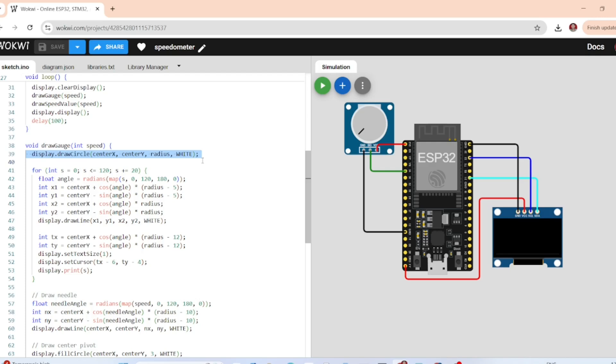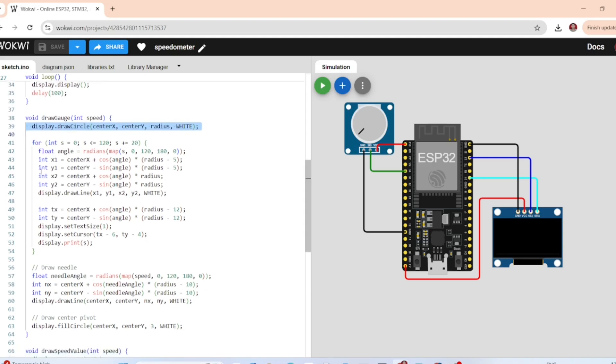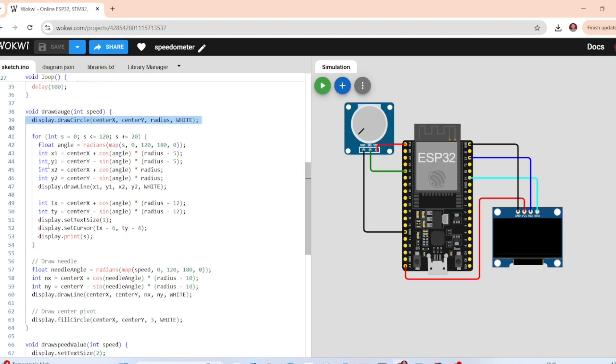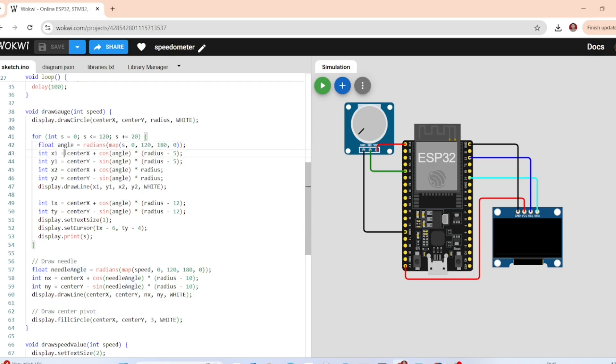Display.drawCircle centerX, centerY, radius, white - this draws the main circular dial for the speed. After that we have to draw tick marks. This loops from 0 to 120 in steps of 20, calculates the angle for each tick, then draws lines to mark speed values like 0, 20, 40, and so on.